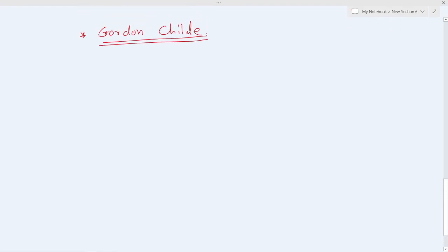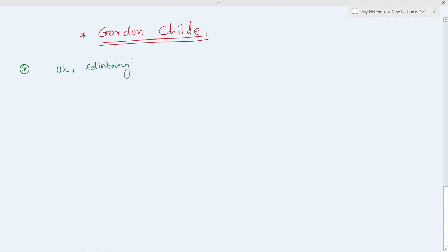Gordon Child studied at UK and started teaching at University of Edinburgh. And while he was at the University of Edinburgh, he developed the idea of universal evolutionism.